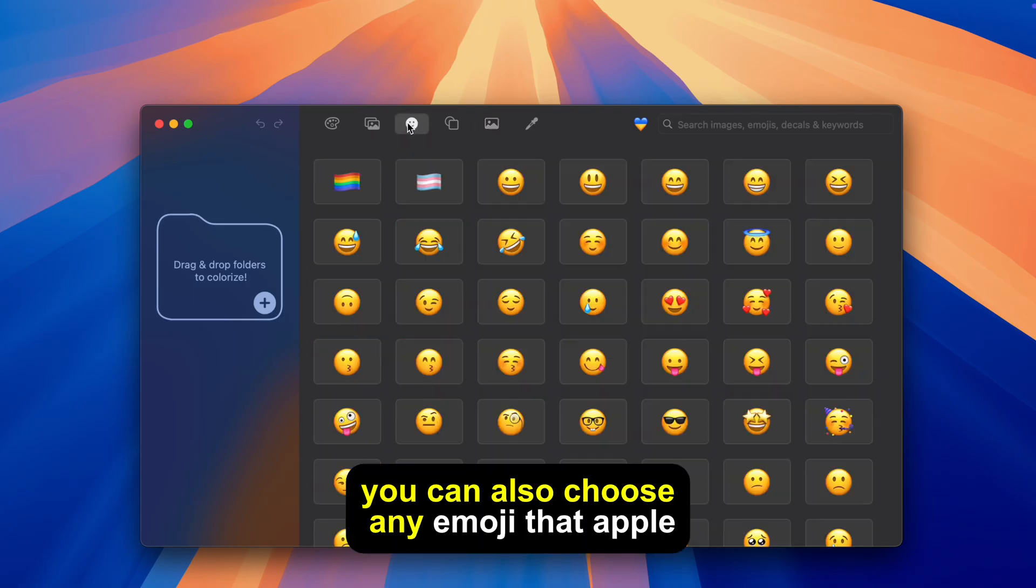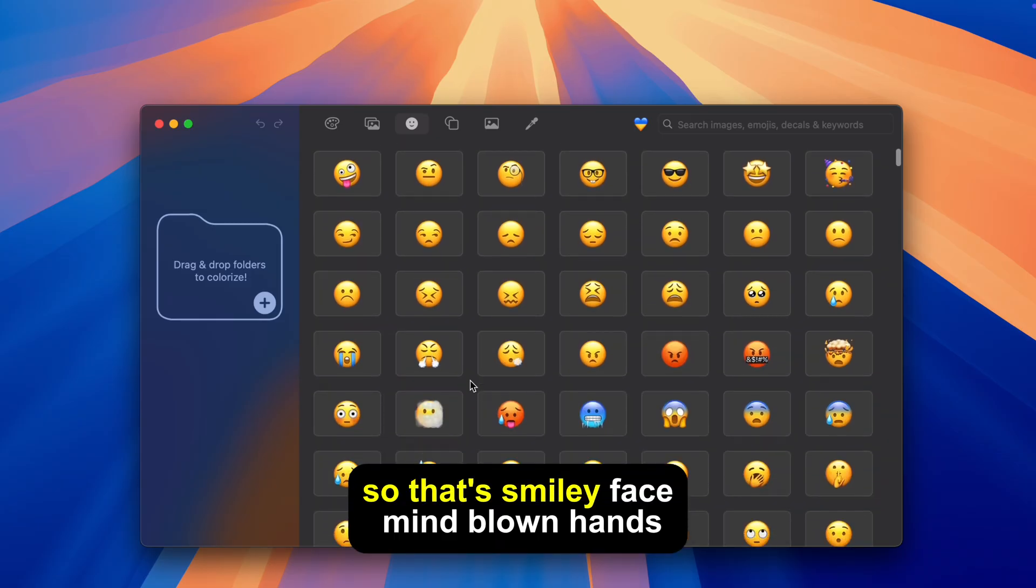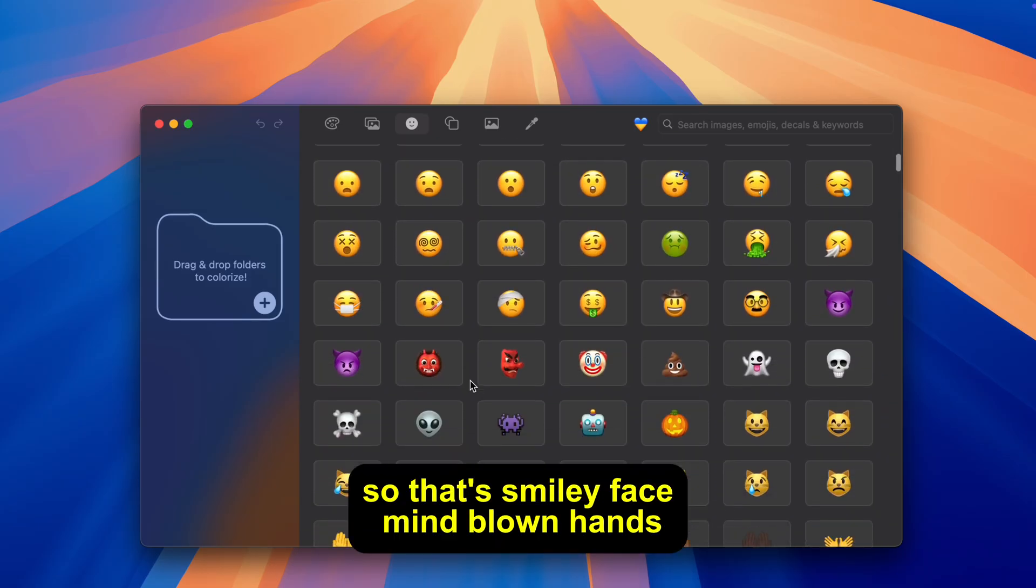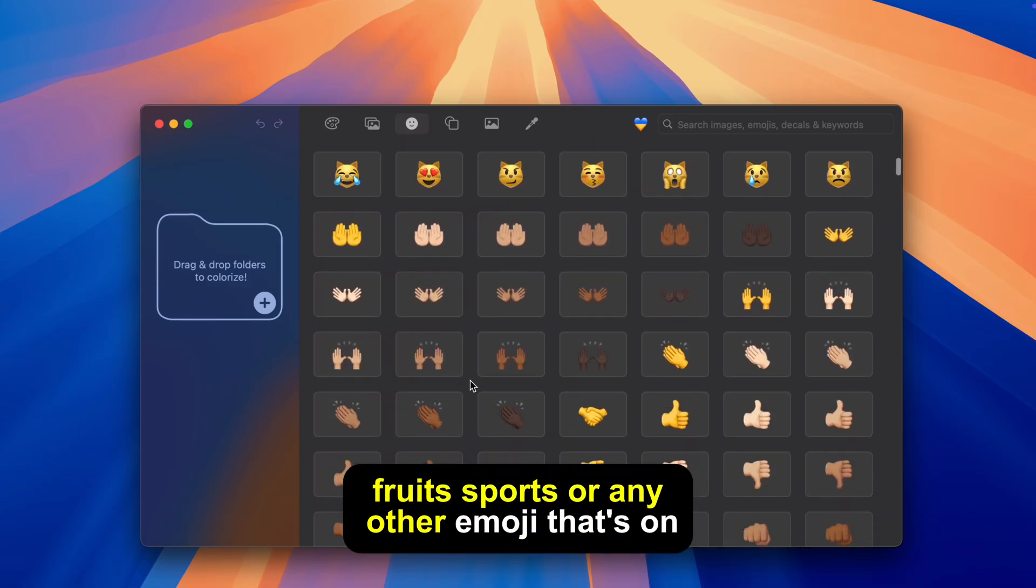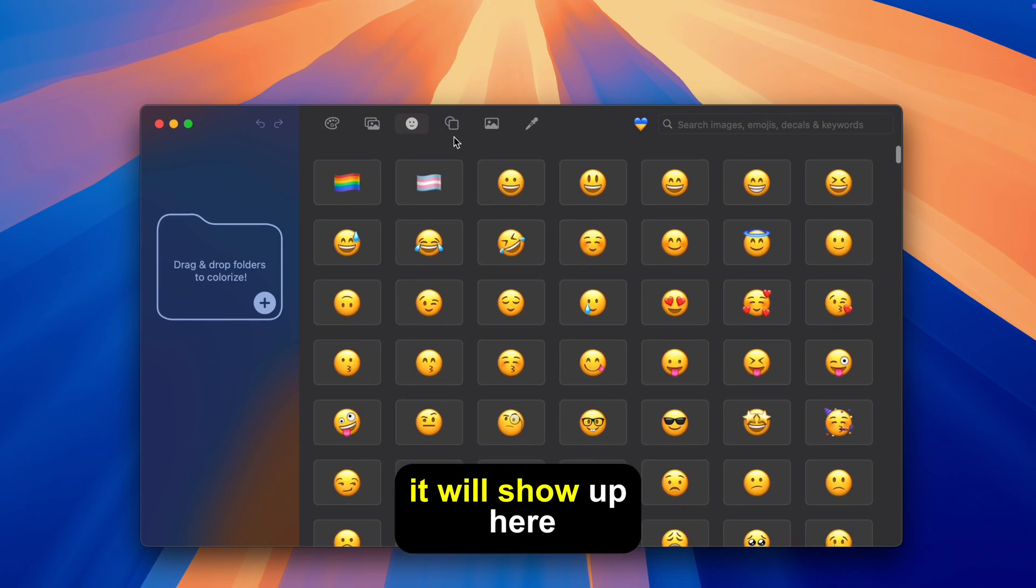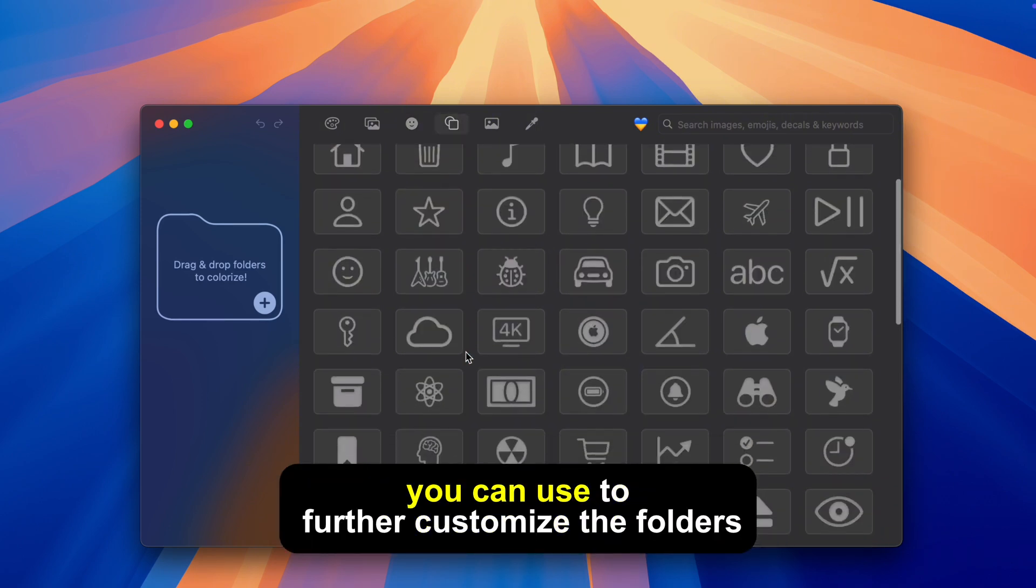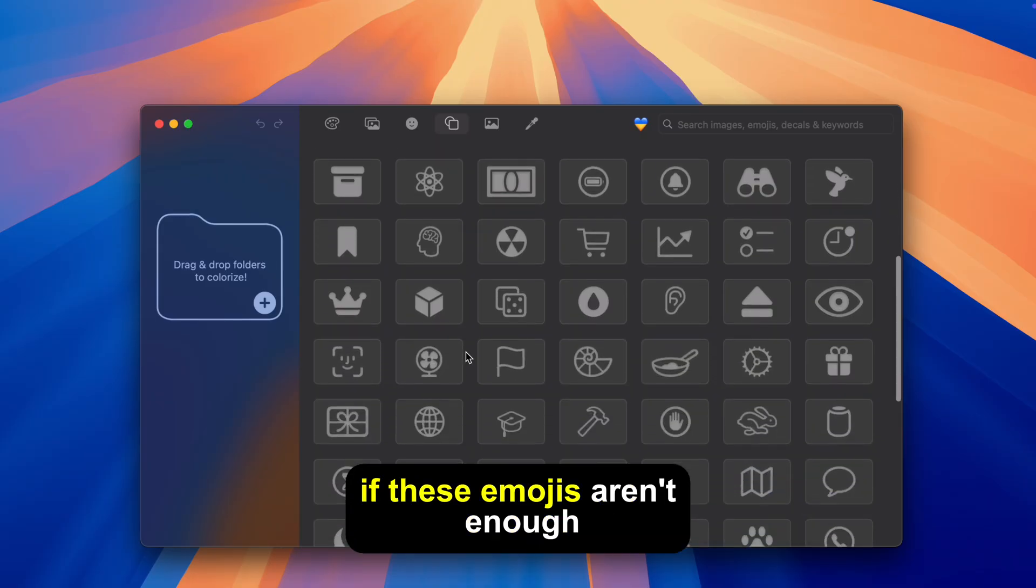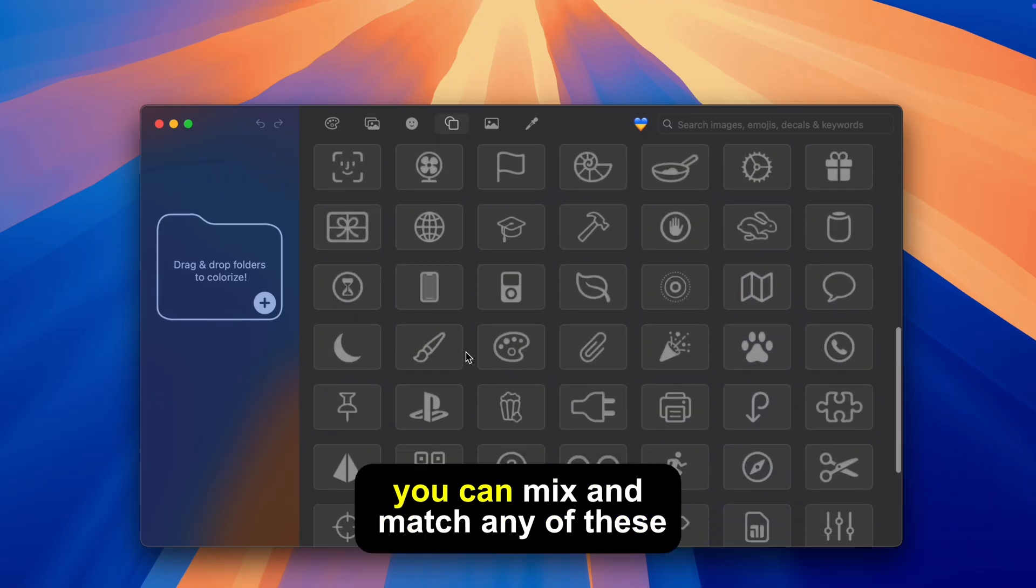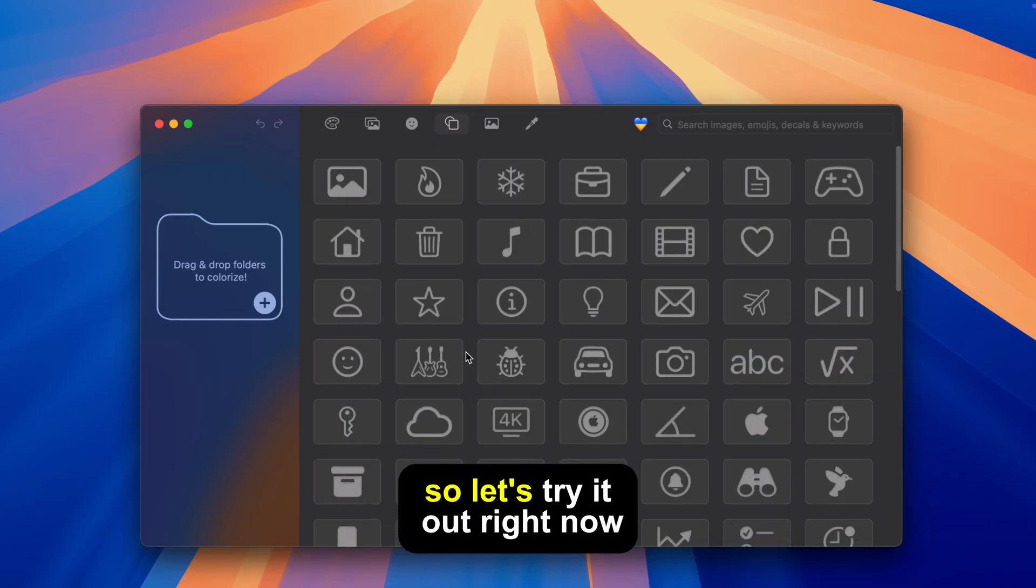You can also choose any emoji that Apple has so that smiley face, mind blown, hands, fruits, sports or any other emoji that's on your iPhone it will show up here. There are also some nice decals you can use to further customize the folders if these emojis aren't enough and of course you can mix and match any of these features so let's try it out right now.